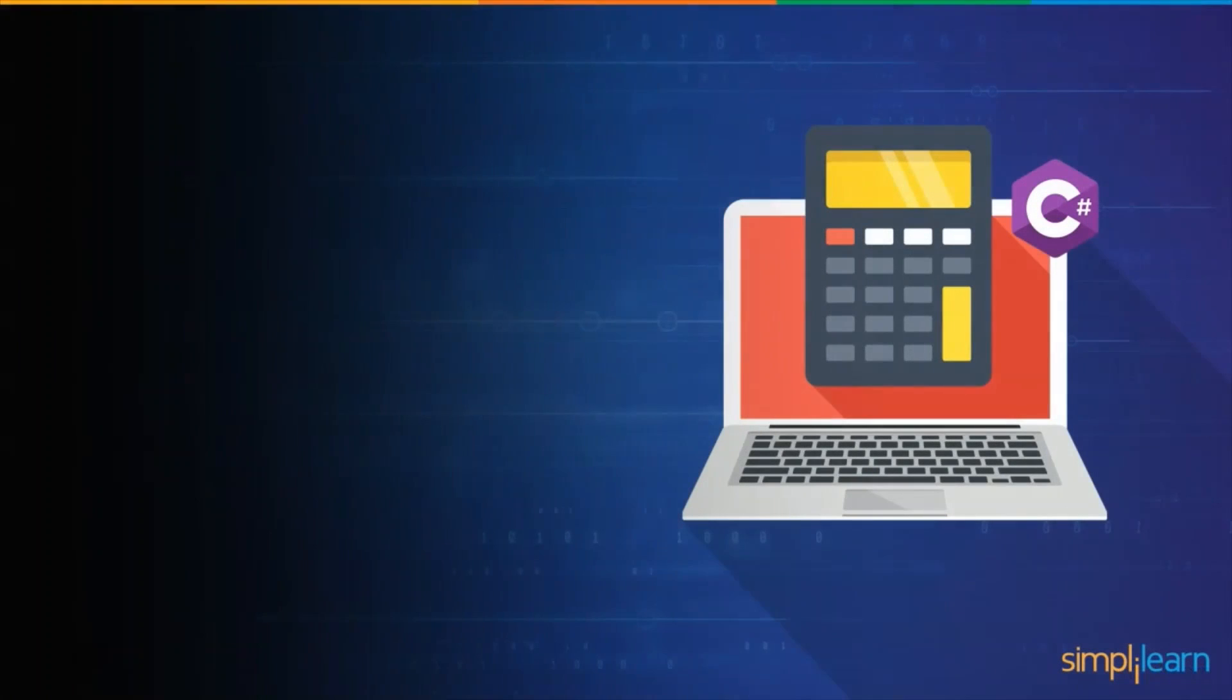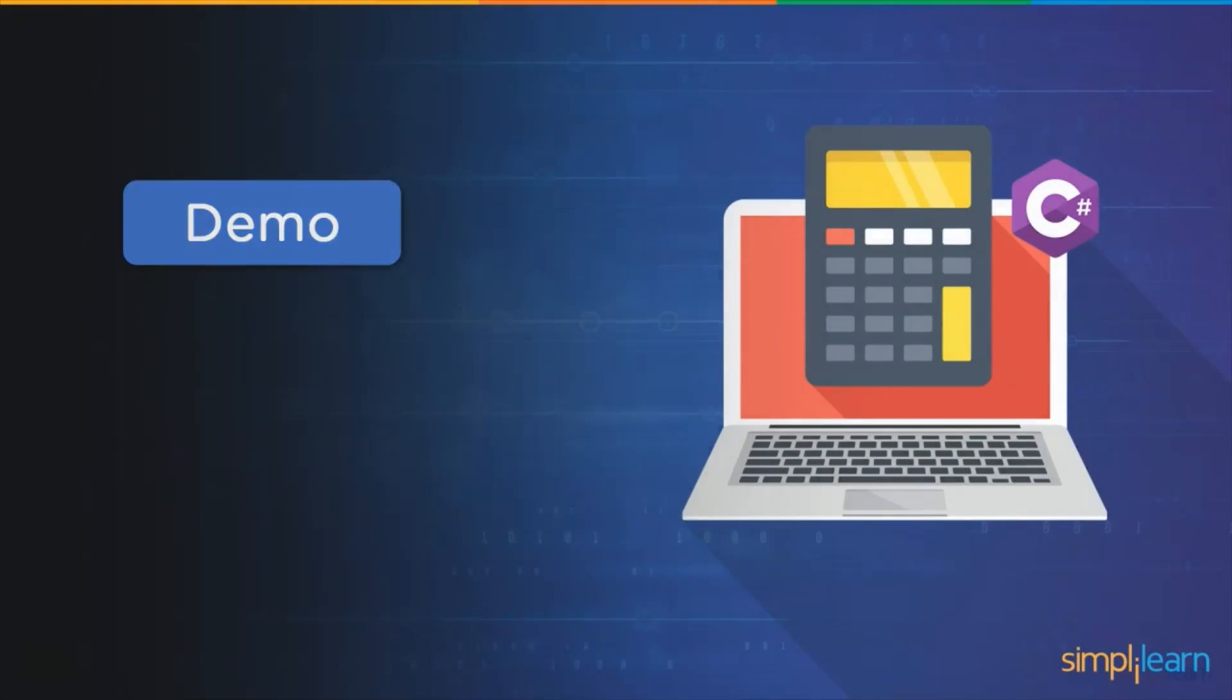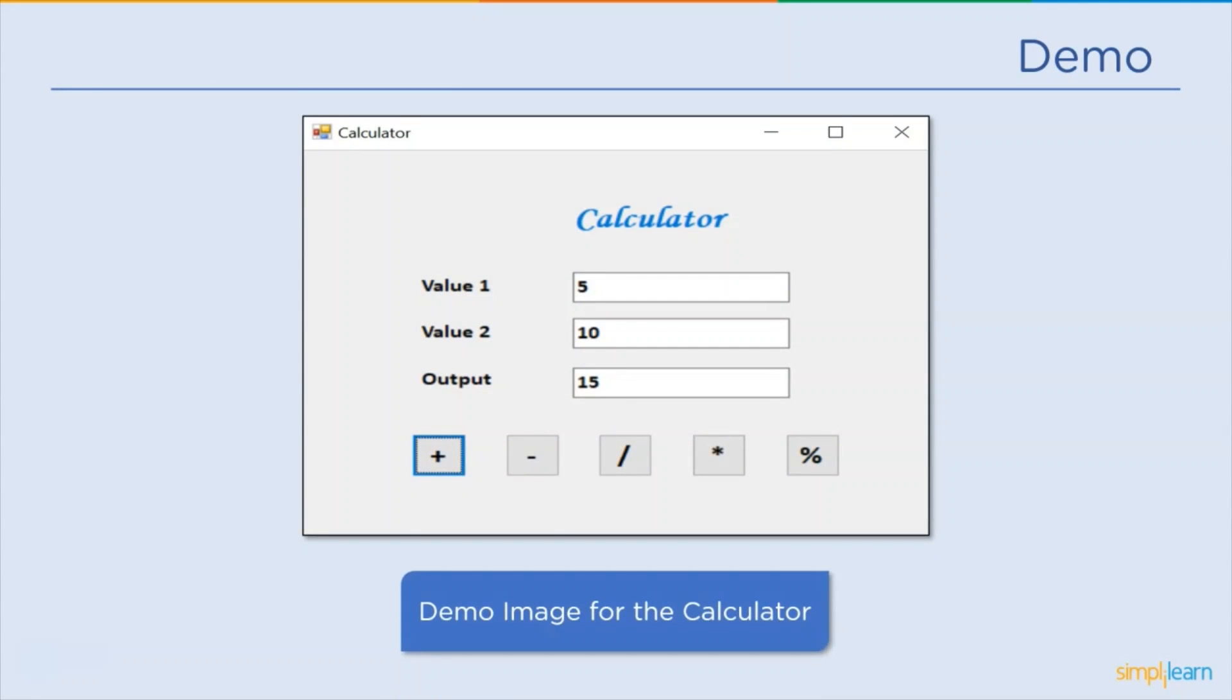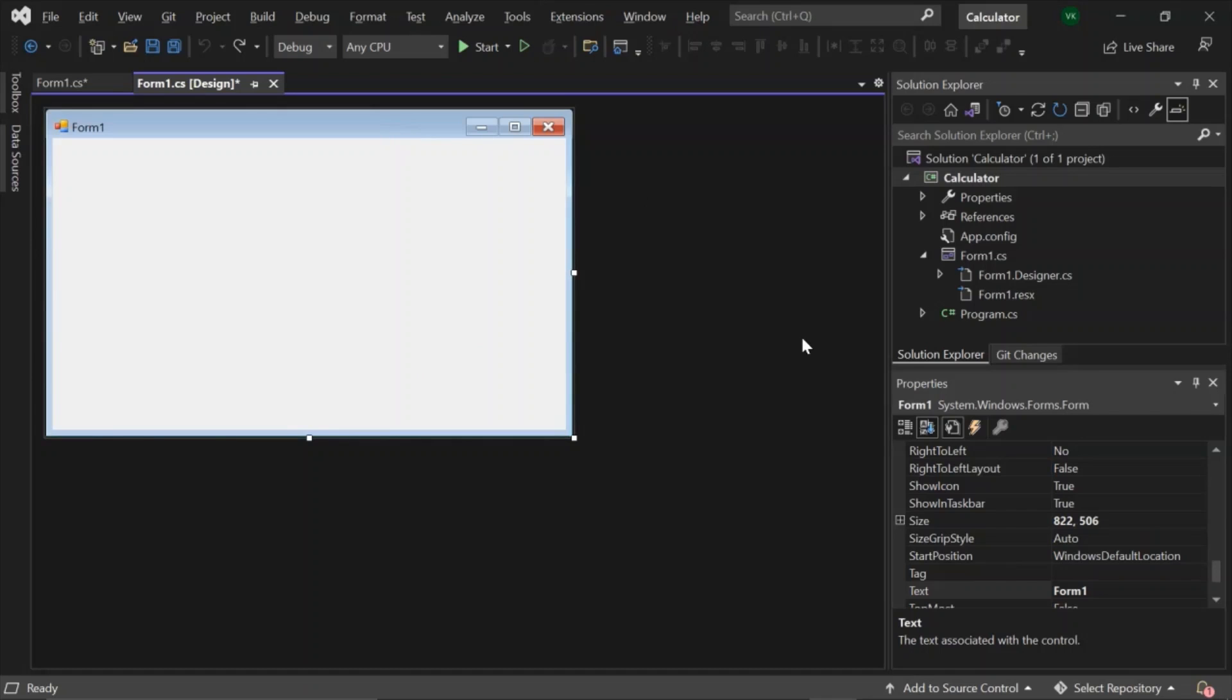So let's get started with the demo. We will be using Visual Studio to create it. At the end of this tutorial you can expect our calculator to look like this. We will be programming these buttons to give arithmetic capabilities to this calculator.